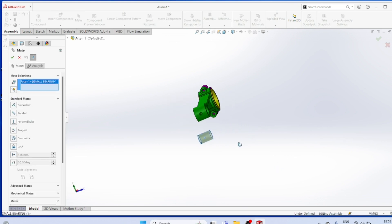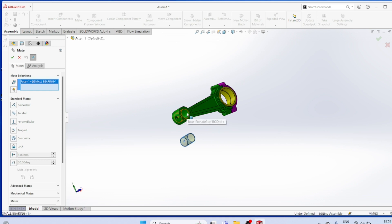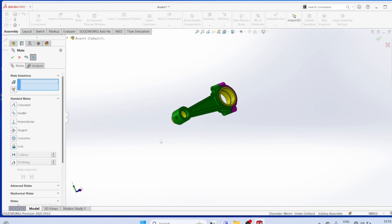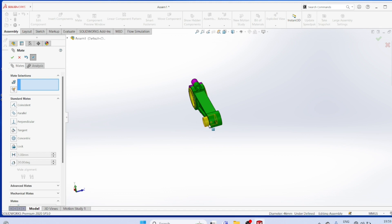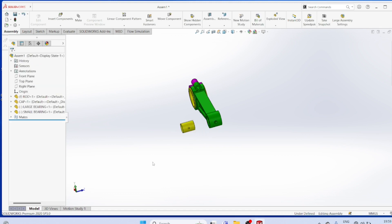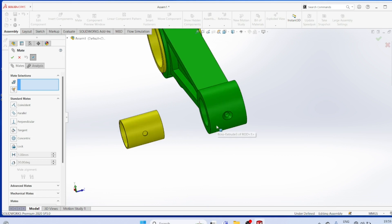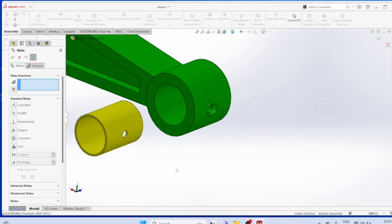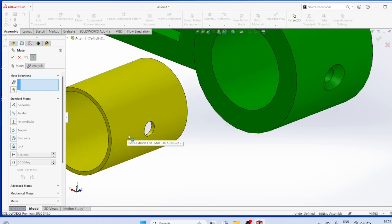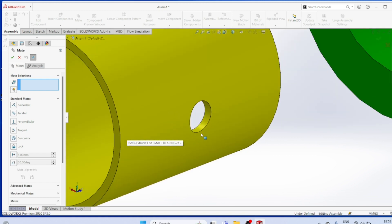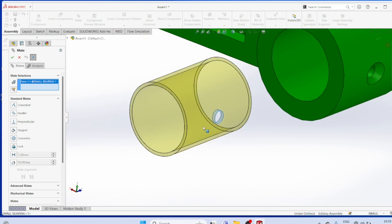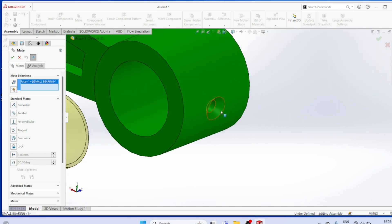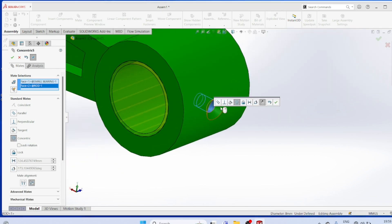This surface and this surface and this surface must be concentric. Mat. This hole and this hole must be concentric.